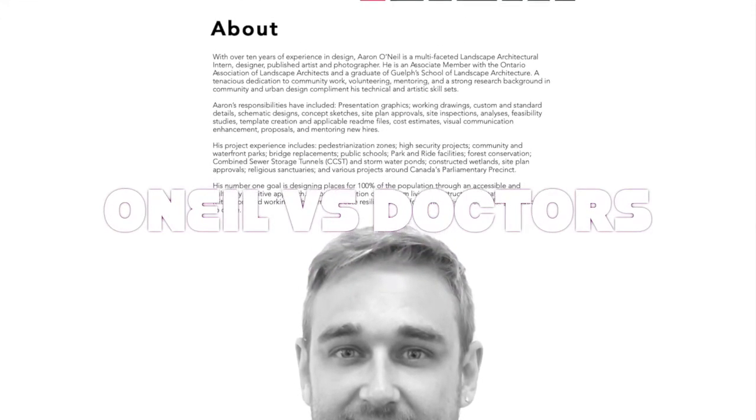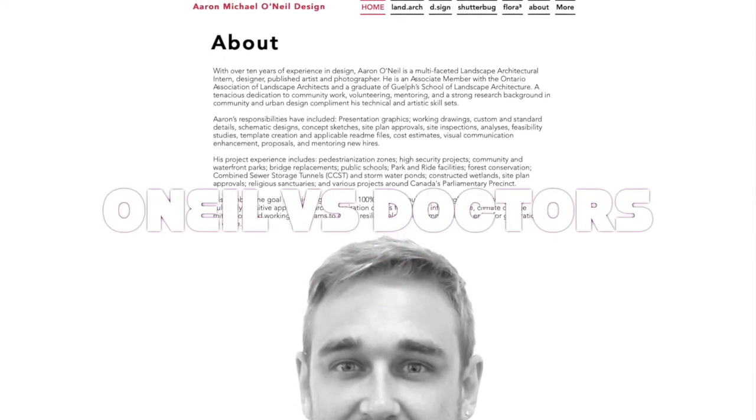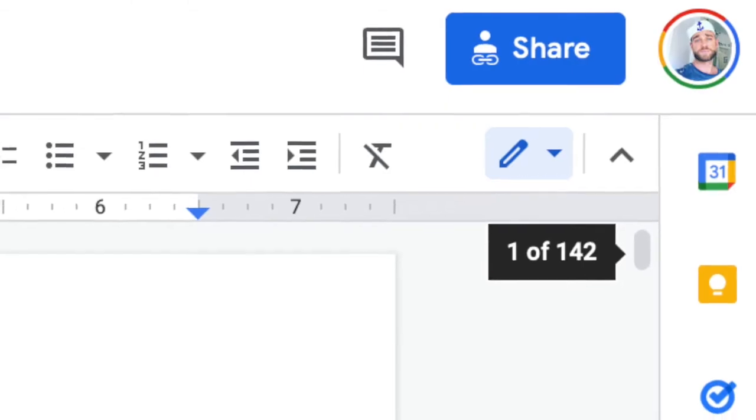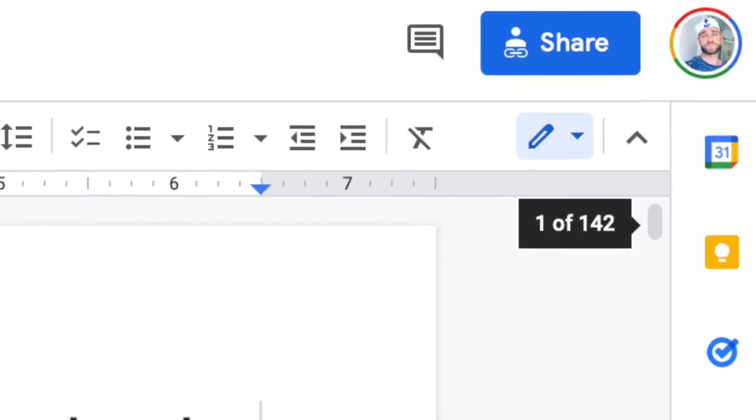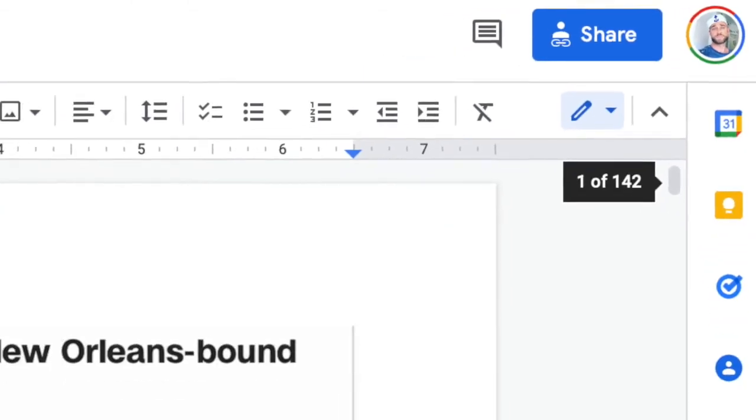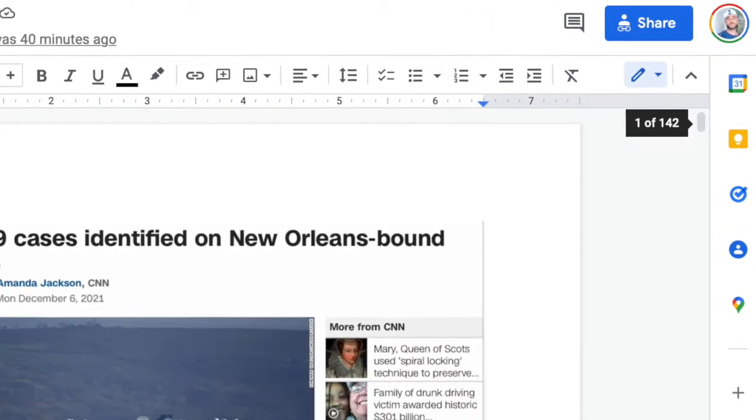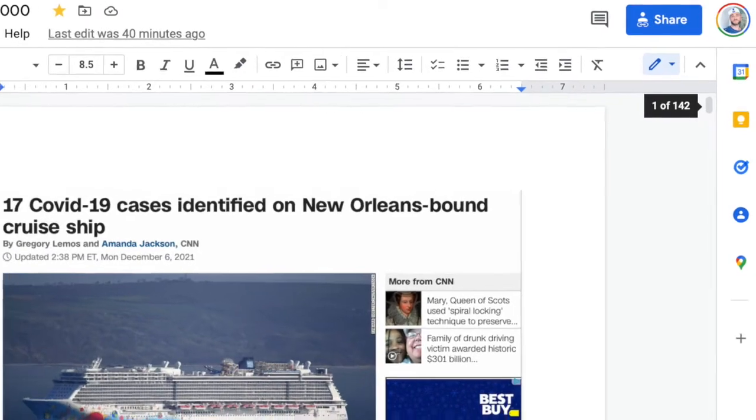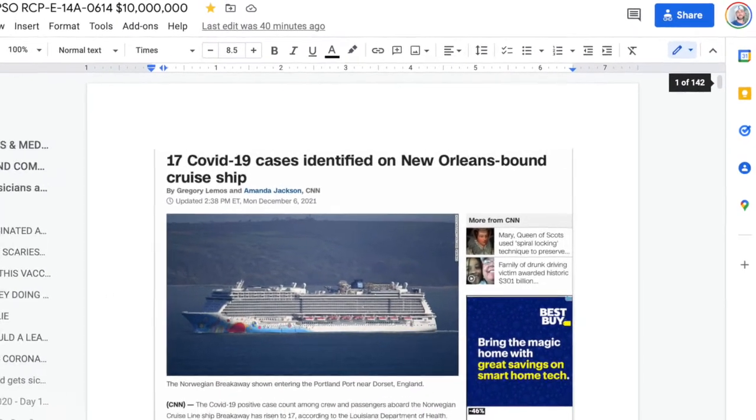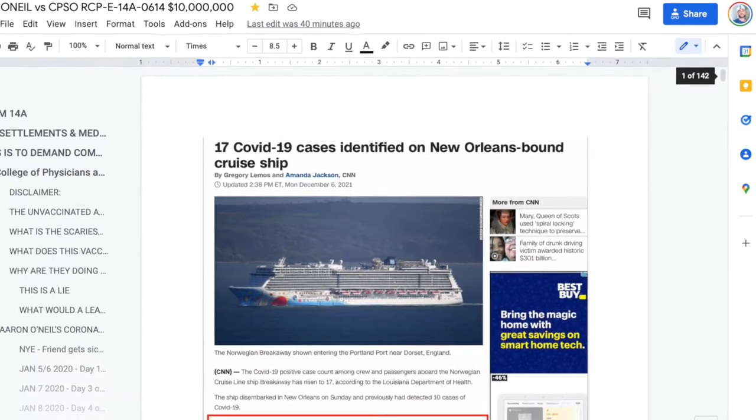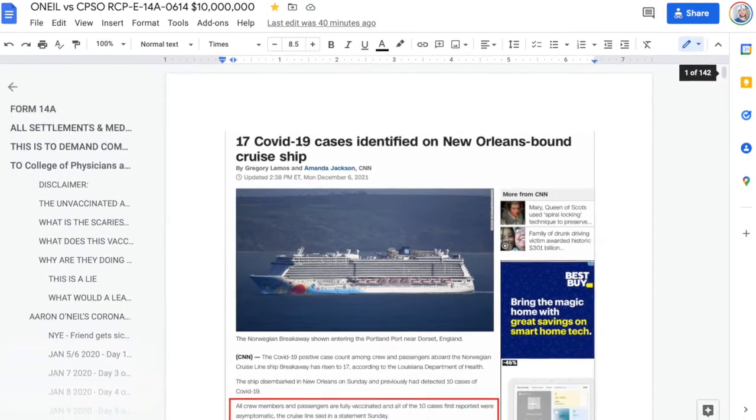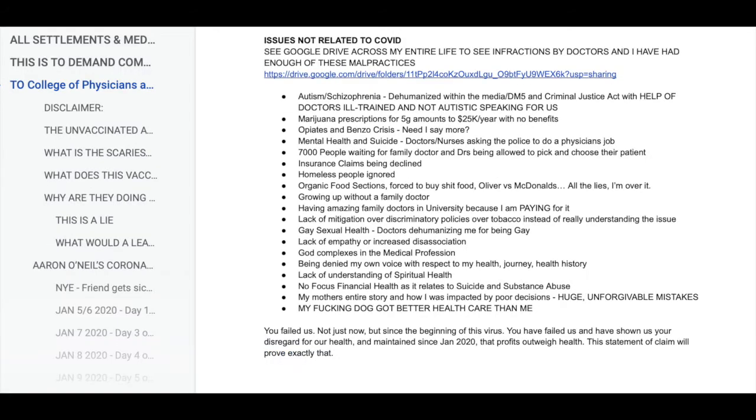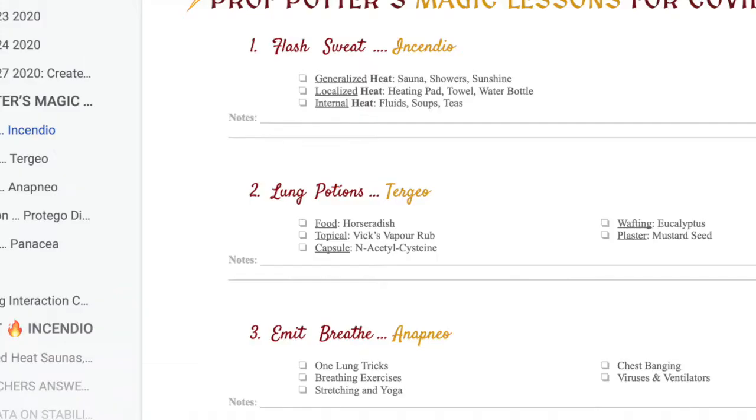I'd like to talk to you immediately about a 140-page statement of claim that I have filed against the entire council and public members of the College of Physicians and Surgeons for issues related to coronavirus and issues not related to COVID.